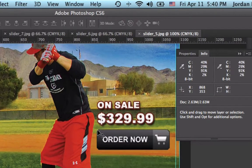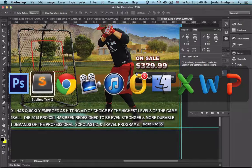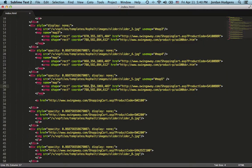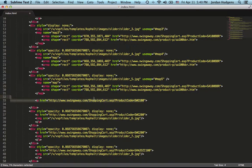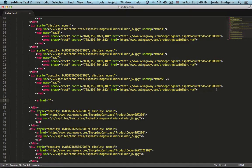For the first button, the top-left corner is 868, 353. Switching back to the code, we already have 868, 353 — it's the same as the existing entry. So this button is in the exact same spot, meaning we don't have to do anything except change the URL. The Buy Now button coordinates are already correct.